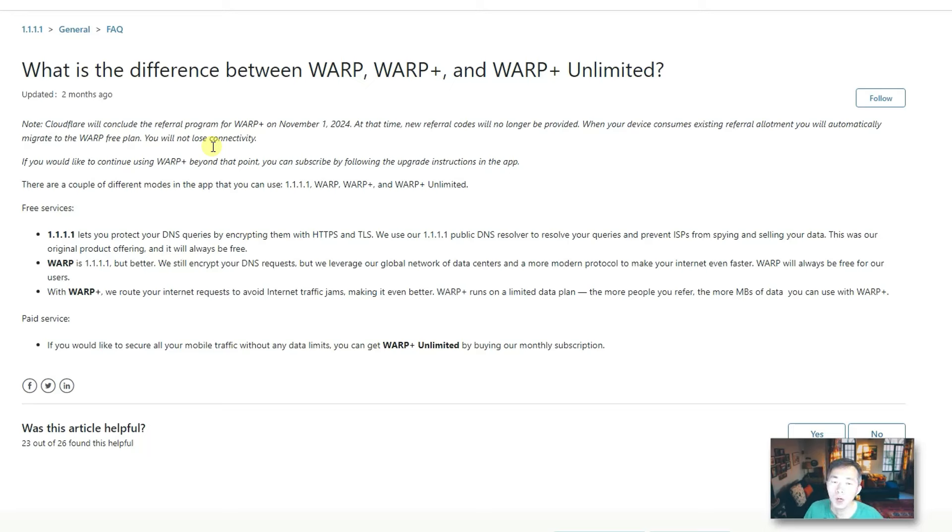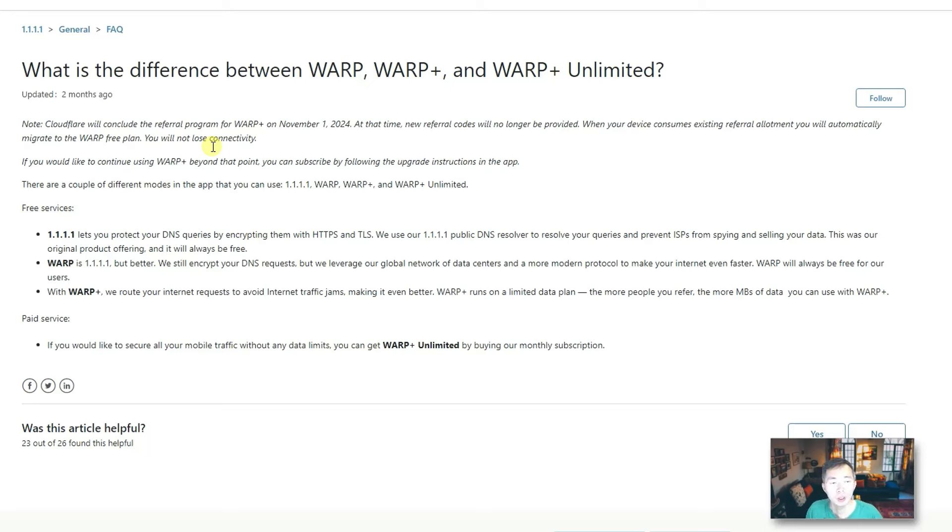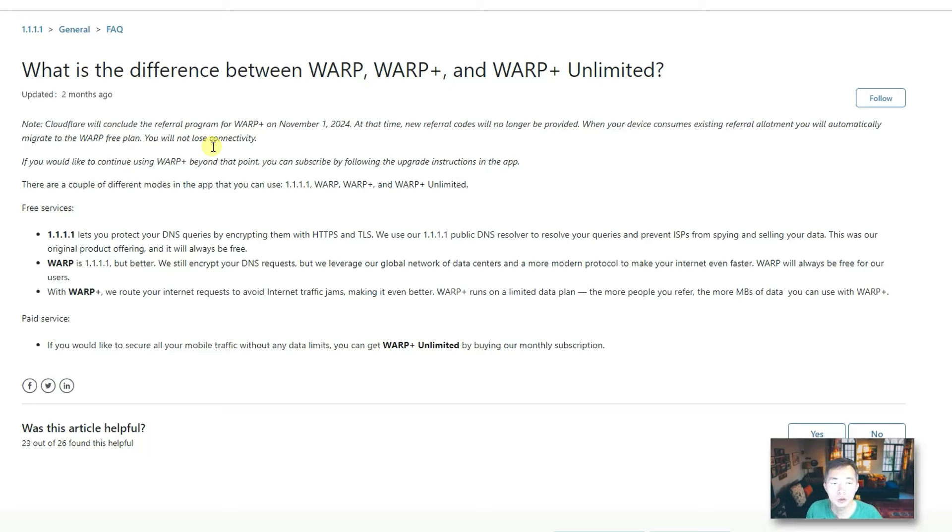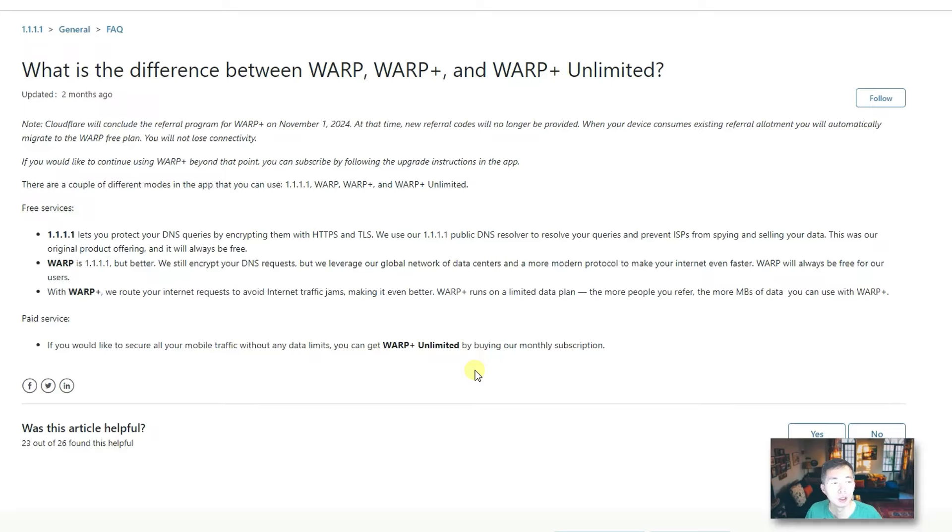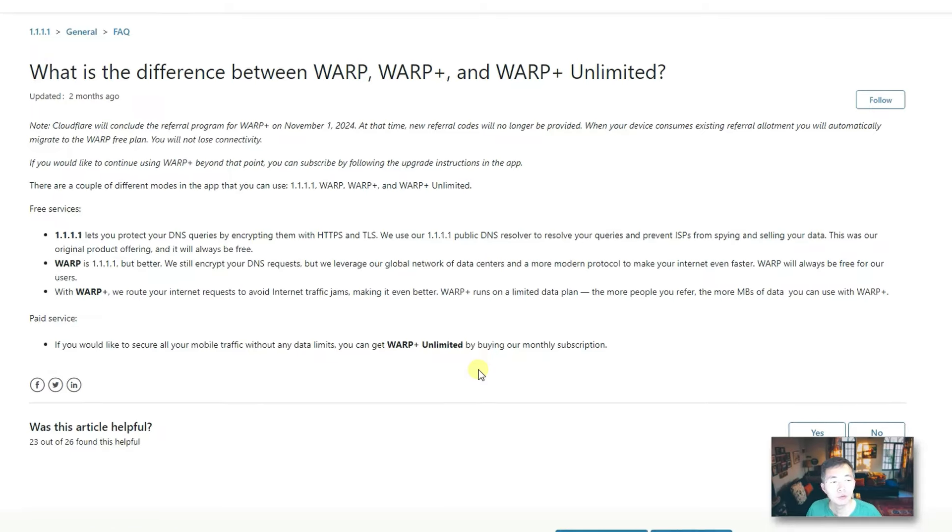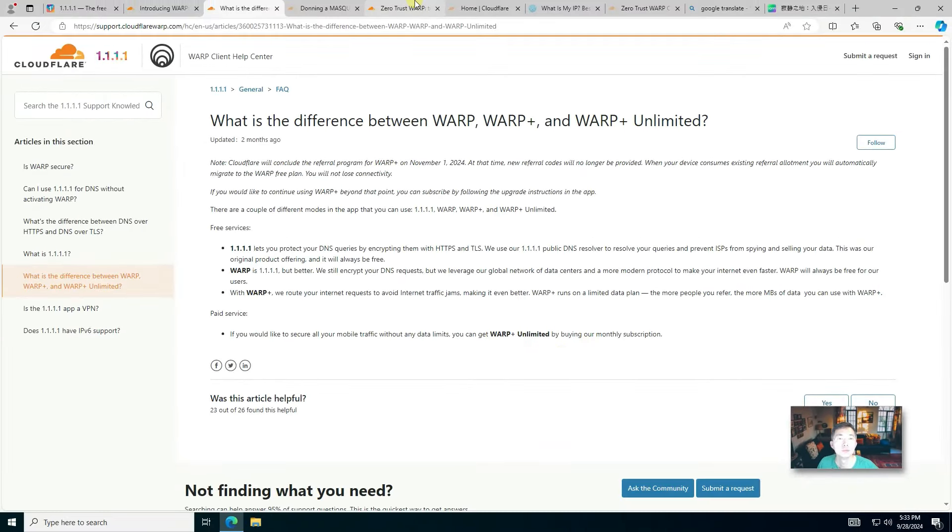With WARP Plus, it's going to use the routing protocol Argo, and then route your traffic faster to your destination. It's also free, but you also can purchase unlimited WARP Plus Unlimited solution, which gives you unlimited access. With WARP Plus, they have some limitations on how much data you can use for free plan, but usually it's enough for normal usage.